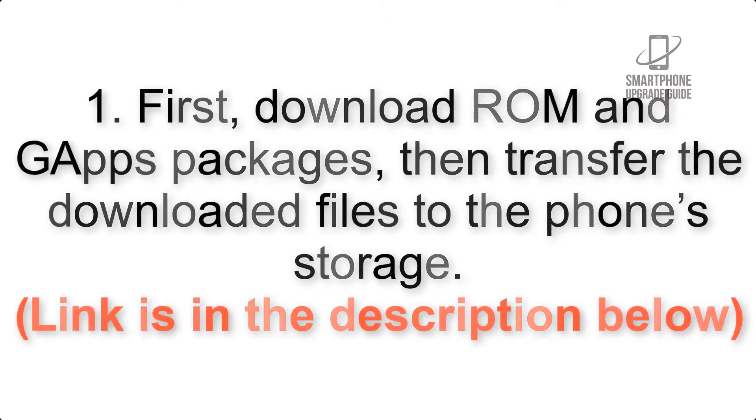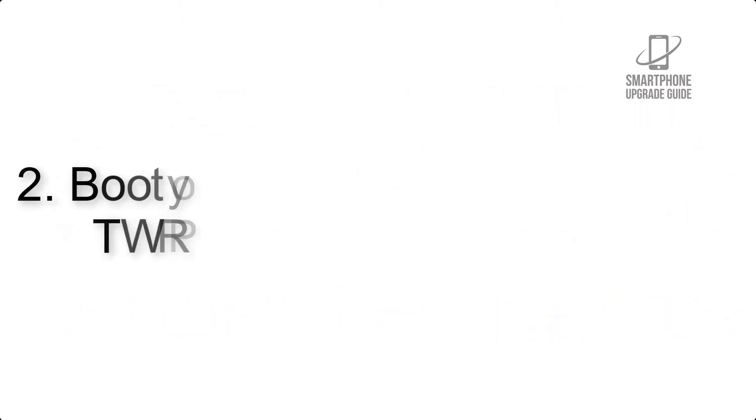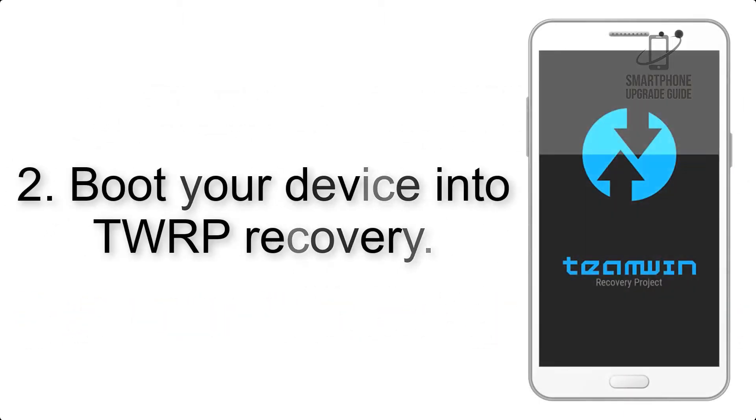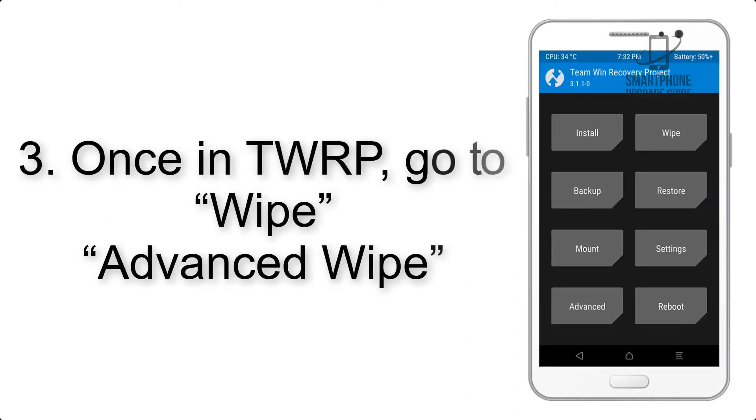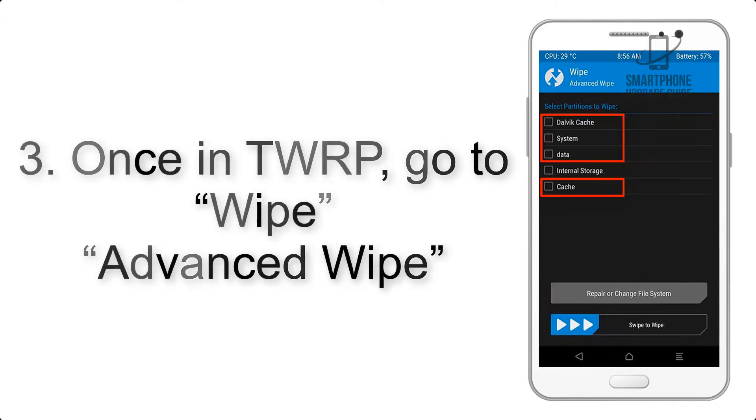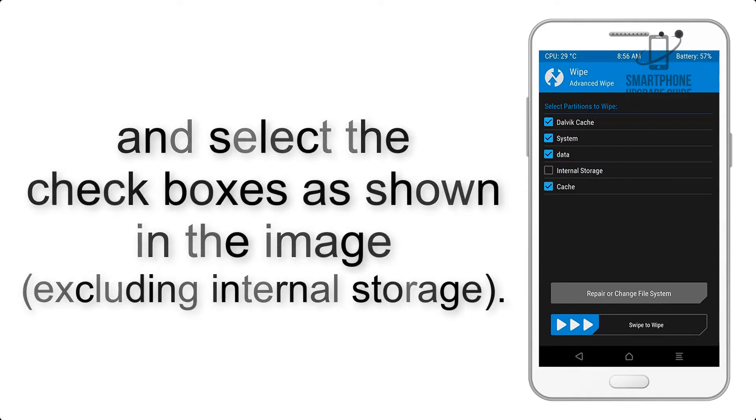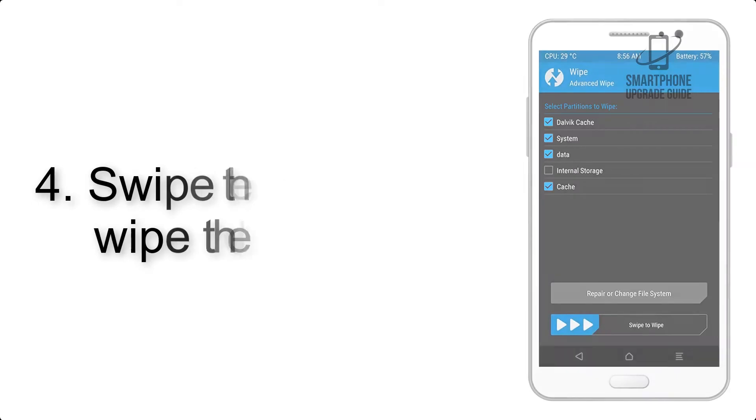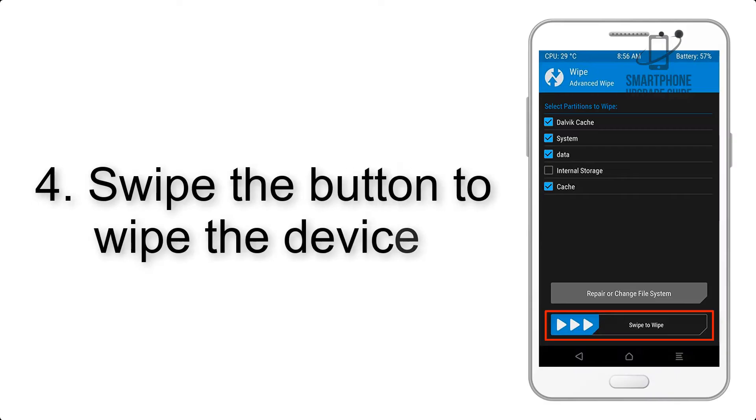Link is in the description below. Step 2: Boot your device into TWRP recovery. Once in TWRP, click on Wipe, then Advanced Wipe, and select the check boxes as shown in the image, excluding internal storage. Step 4: Swipe the button.